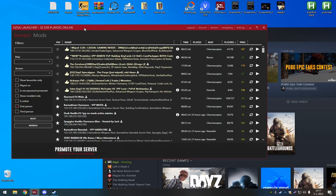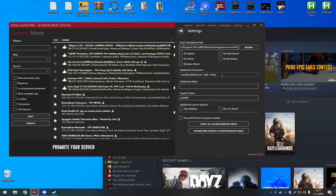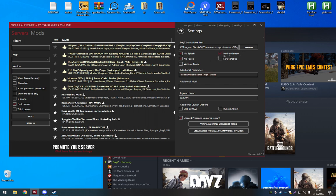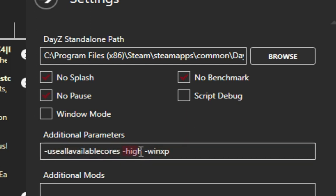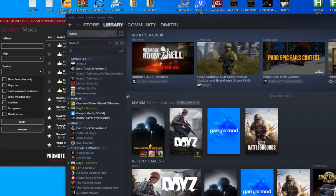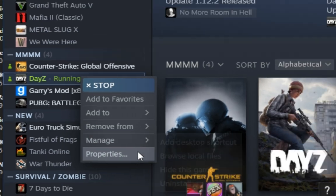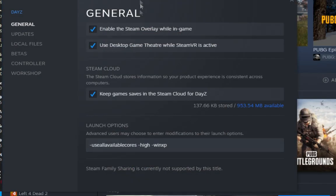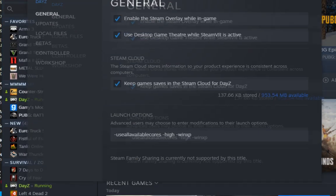There's three launch commands you want to use. If you're using the DayZ SA launcher, you can just hit no splash, no pause, and no benchmark. The first launch option is use all available cores, the second one is high, and the third one is win XP. I'm going to put this in the description, just copy it, paste it in additional parameters in the DayZ SA launcher, or if you are using the normal DayZ launcher, just right-click on Steam DayZ, then go to launch options, and just paste them in, close it, and run your game.